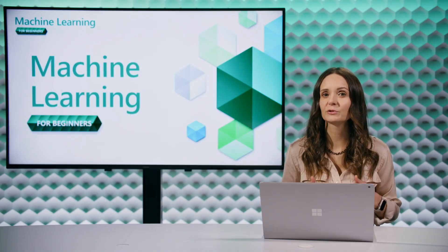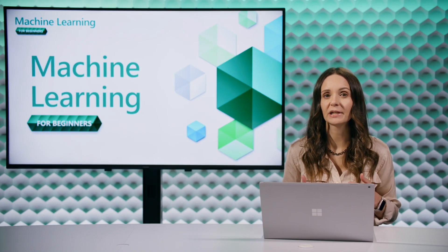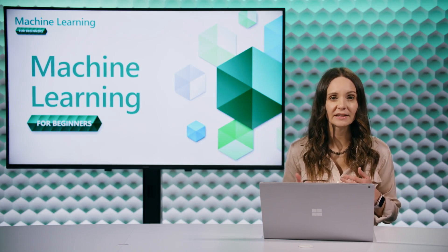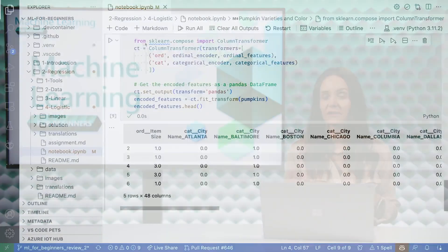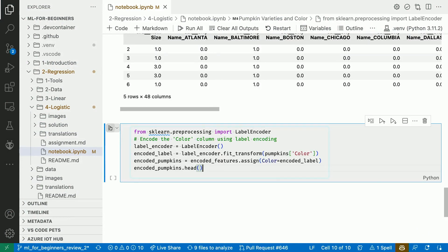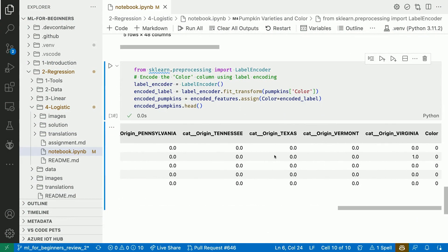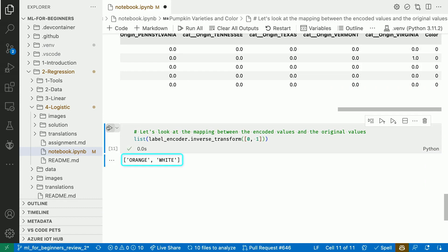Next, we need to do a similar transformation for our label — the pumpkin color. The column contains the strings orange and white, and we want to replace them with the numbers 0 and 1. We can use a label encoder class for that. Let's make sure that we got our transformation right.